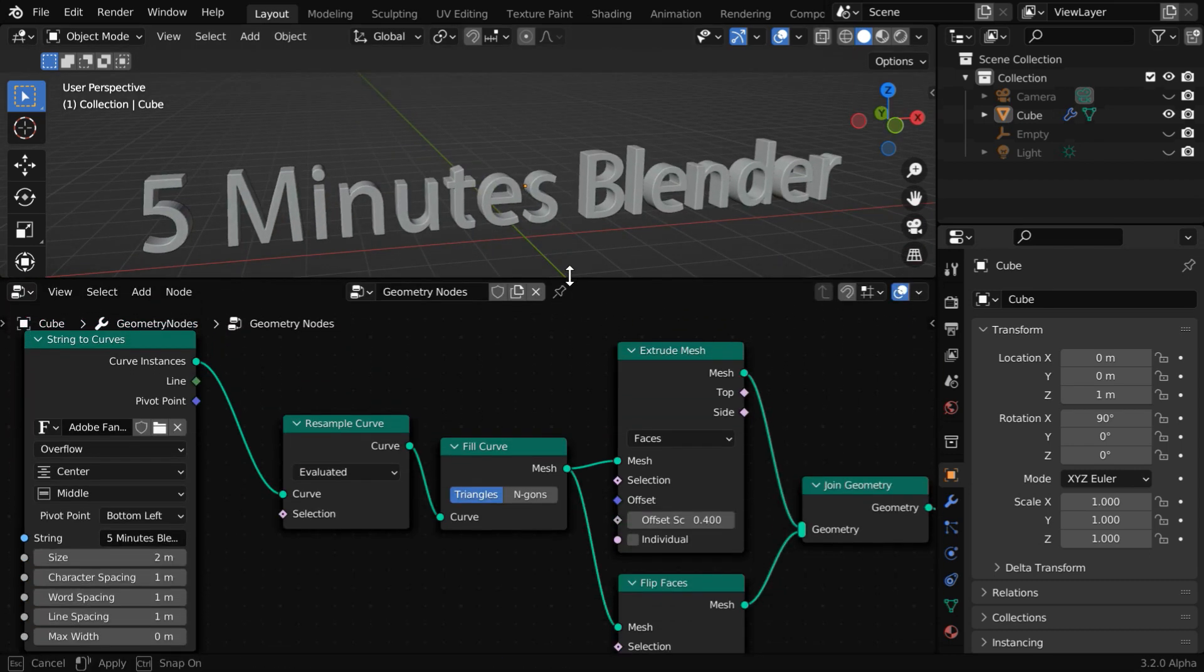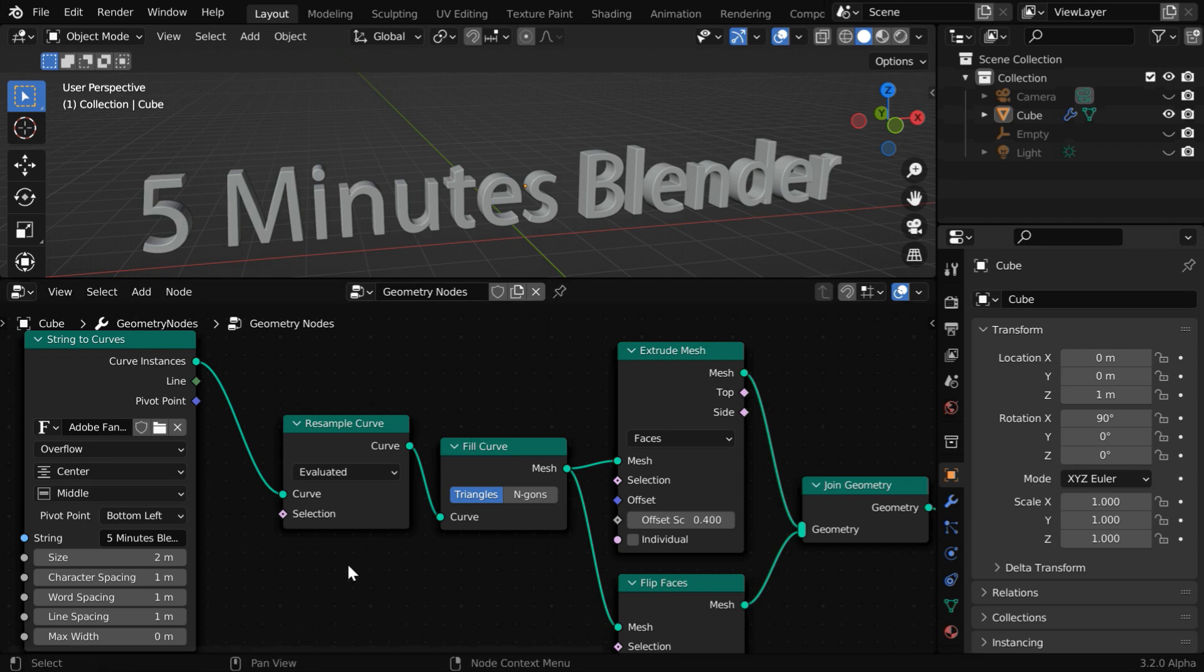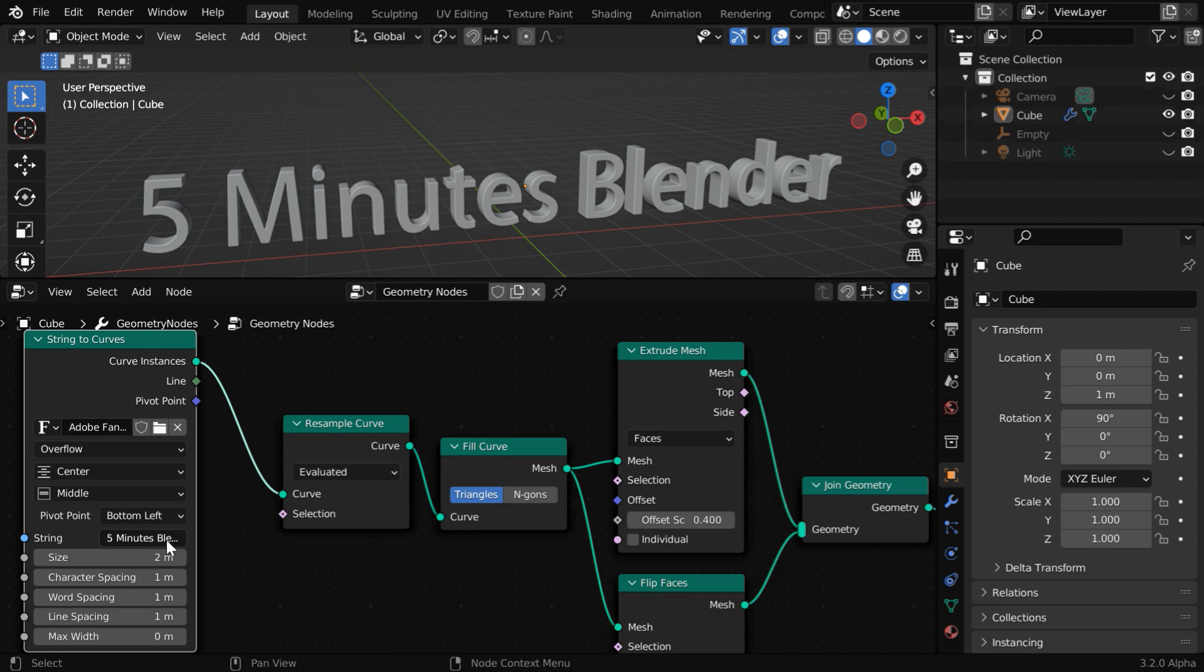Our complete node setup was something like this. Here in this string to curves node, we can enter whatever is our input text in this string field, but it does not allow us to enter a multi-line text input. So we'll learn how to solve that thing.